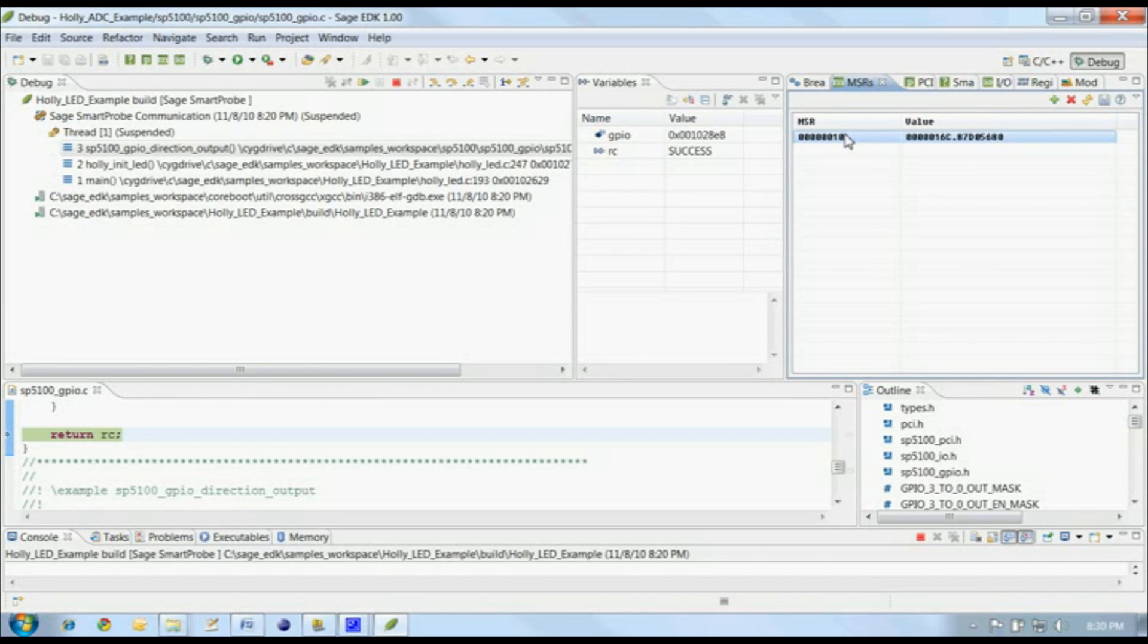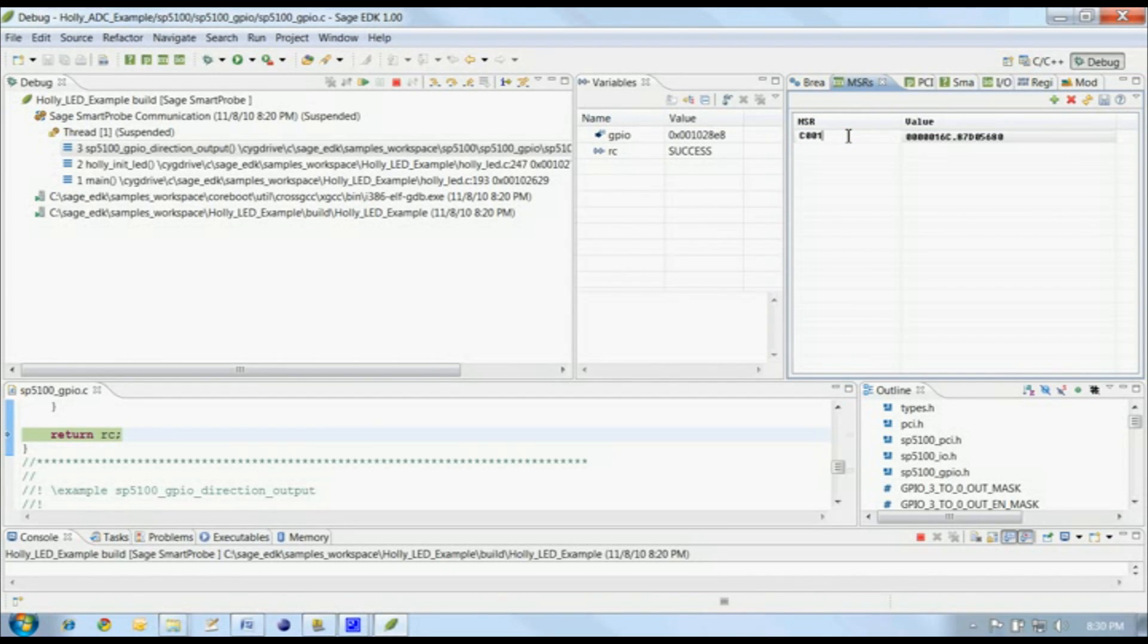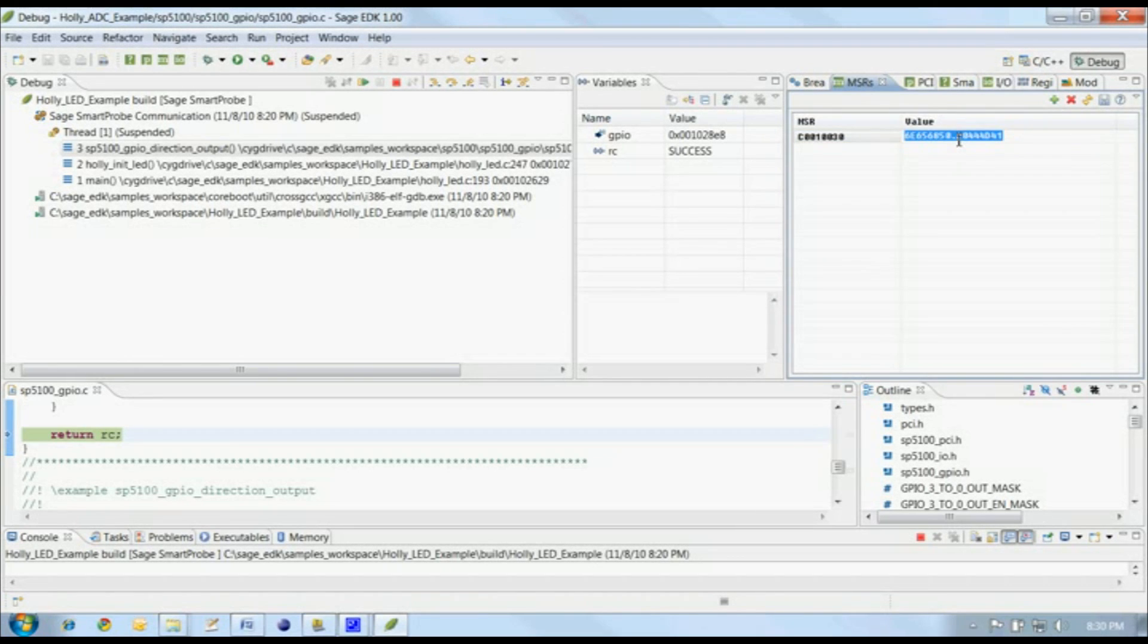You can also change the data in an MSR. Let's look at another MSR that we can freely change. This particular one doesn't change on its own, but we can type a new value into it and see that value reflected when we read the MSR back.